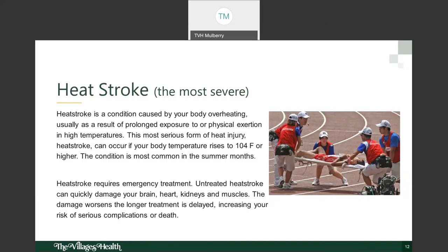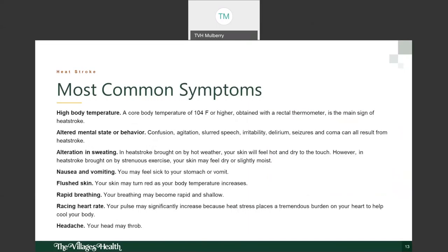The damage worsens the longer treatment is delayed, putting you at higher risk for serious complications or even death. The most common symptoms include a high body temperature of 104°F or higher obtained by rectal thermometer — that's the main sign. Another symptom is altered mental state or behavior: unusual confusion, agitation, slurred speech, irritability, delirium, seizures, and coma can all result from heat stroke.